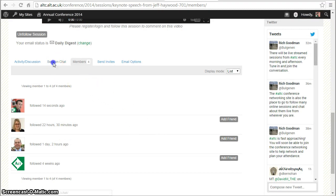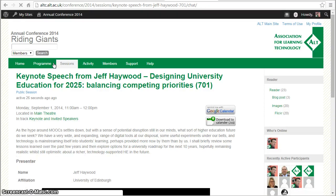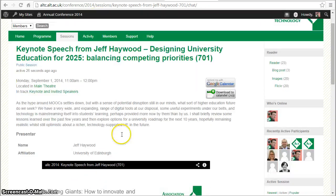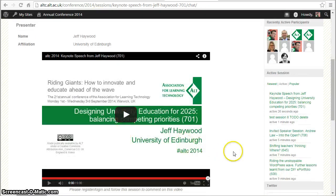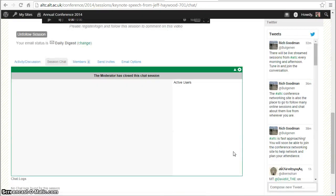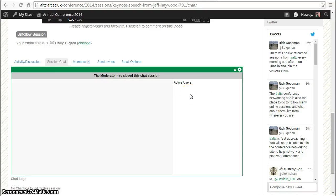For the live sessions we also have a session chat, so this is a more quick-fire chat window where people both at the venue and remotely can join in some of the conversation.